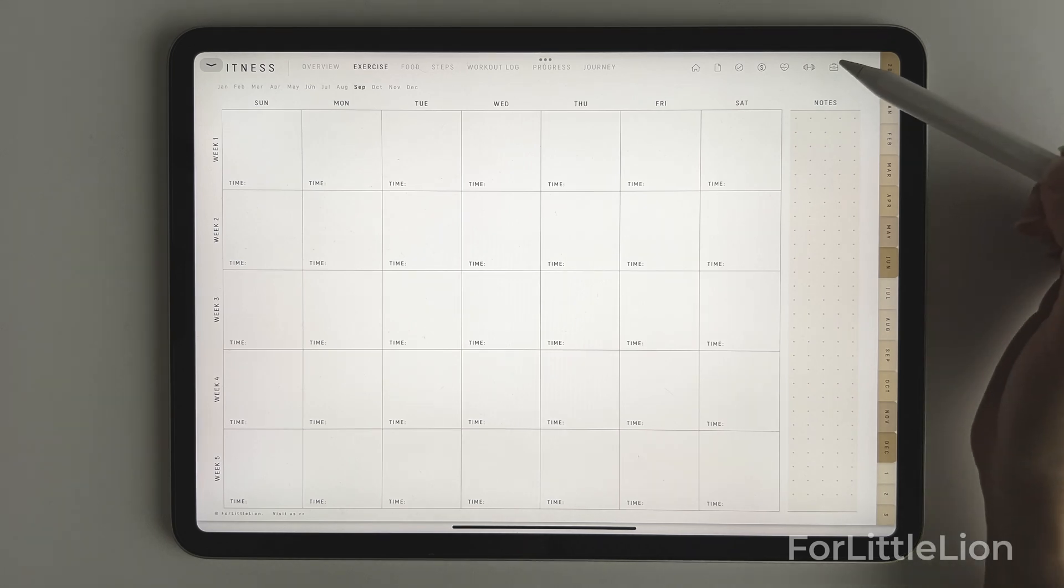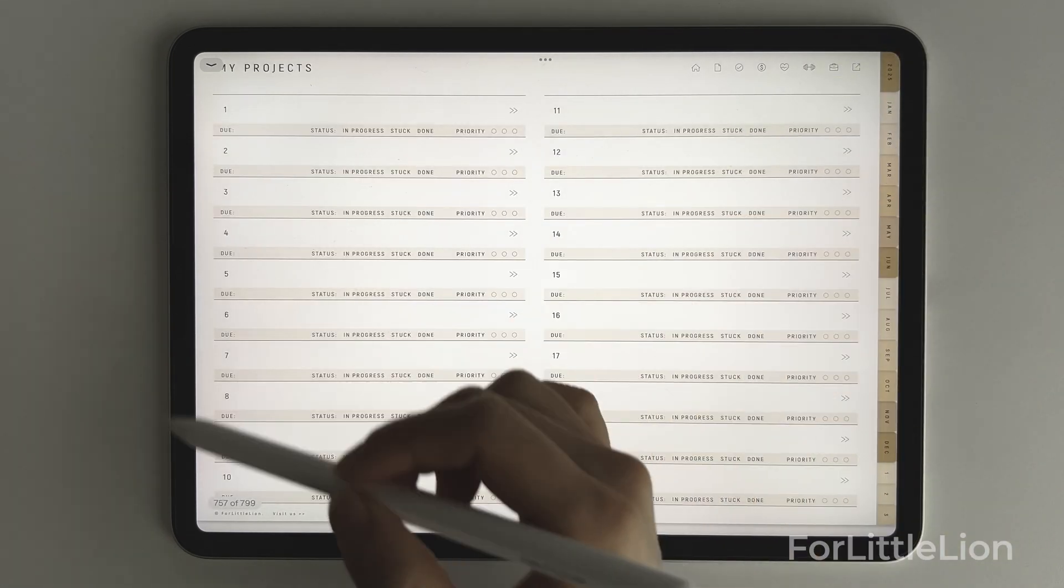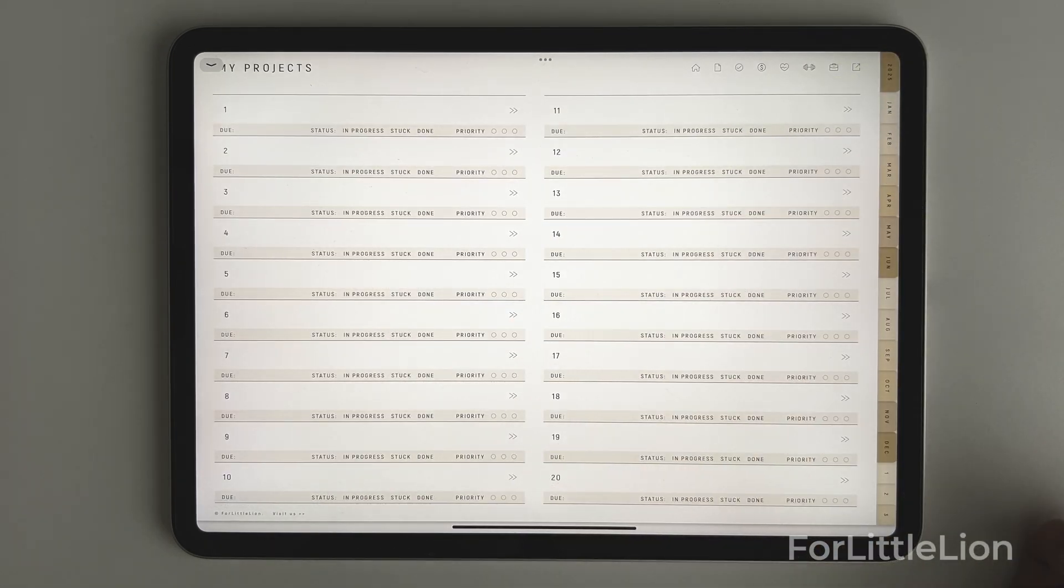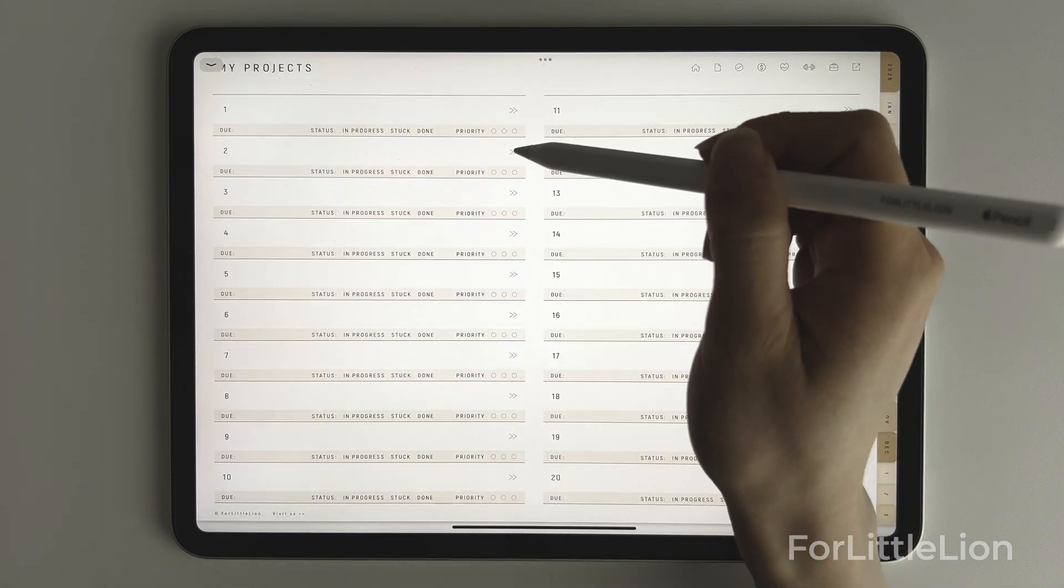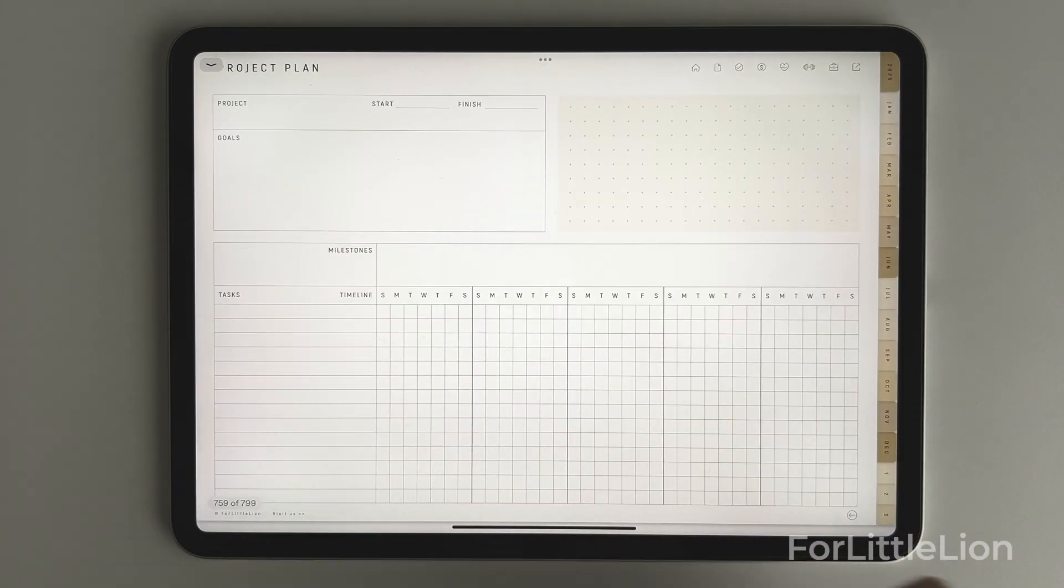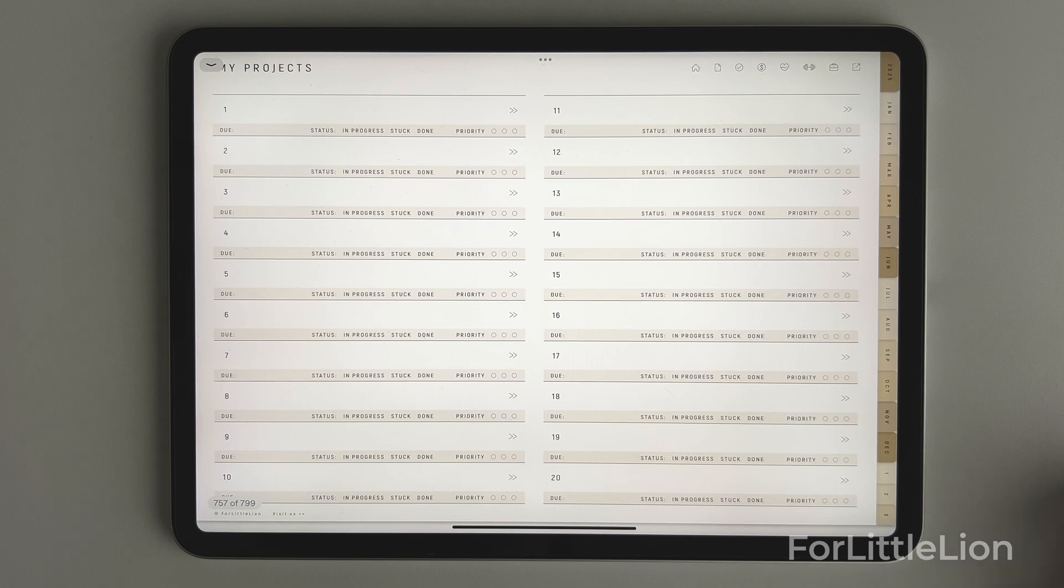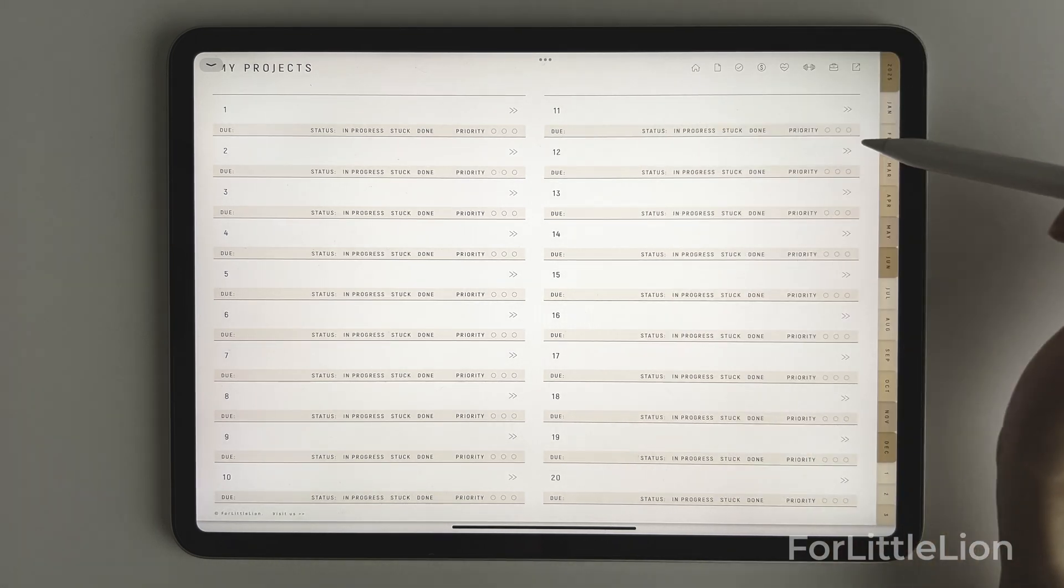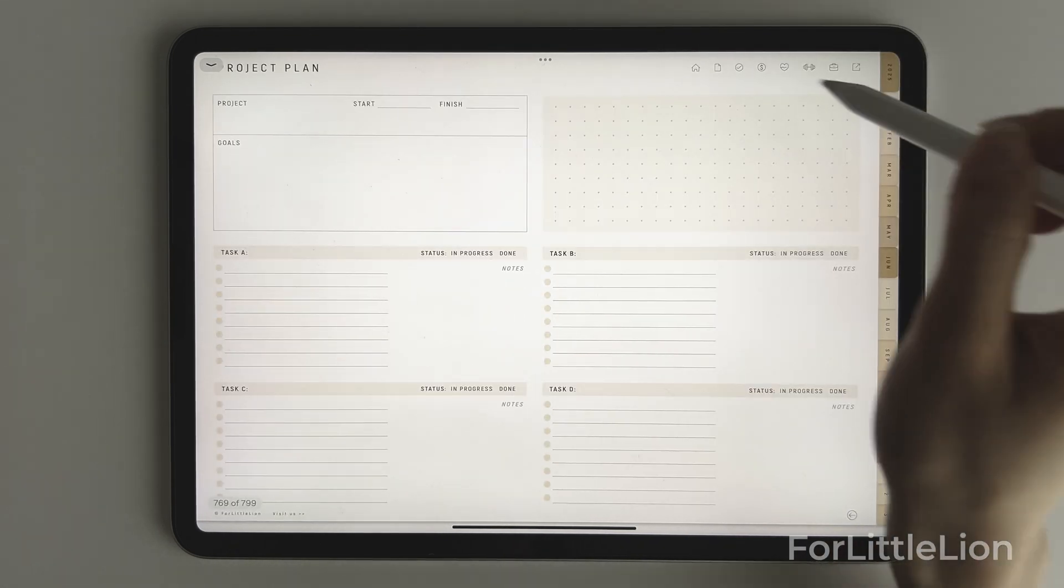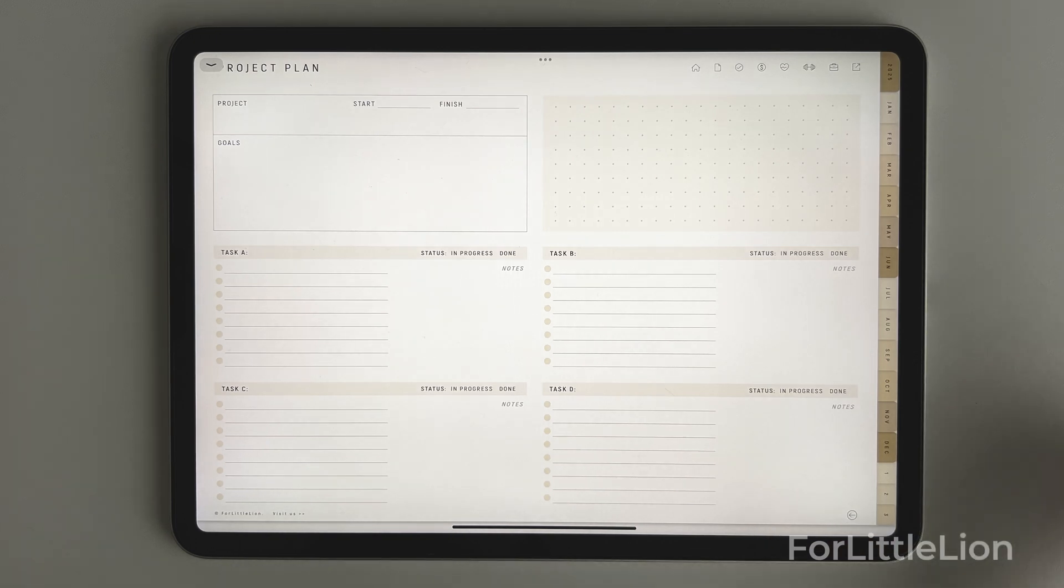The project section can hold 20 projects. Project 1 to 10 have a project planner template like this. Whereas project 11 to 20 have a project planner template like this. So you can choose the one that works better for you.